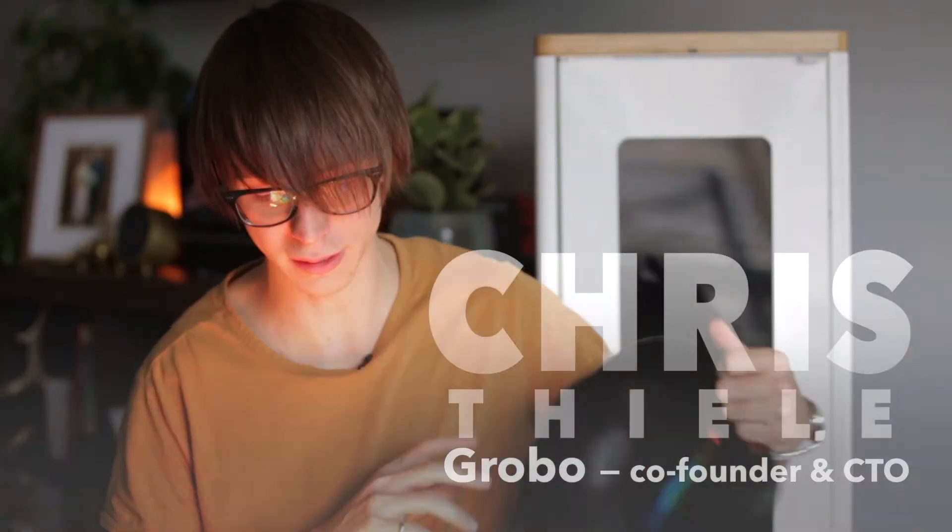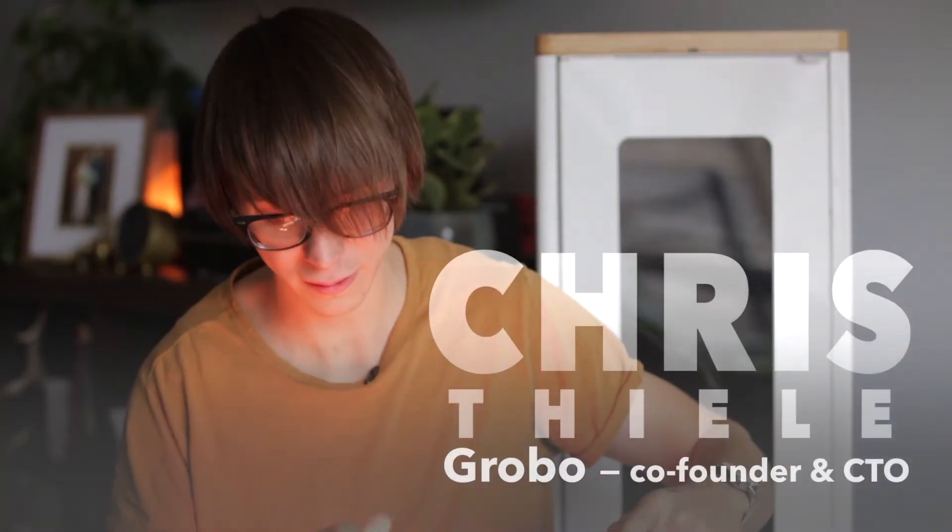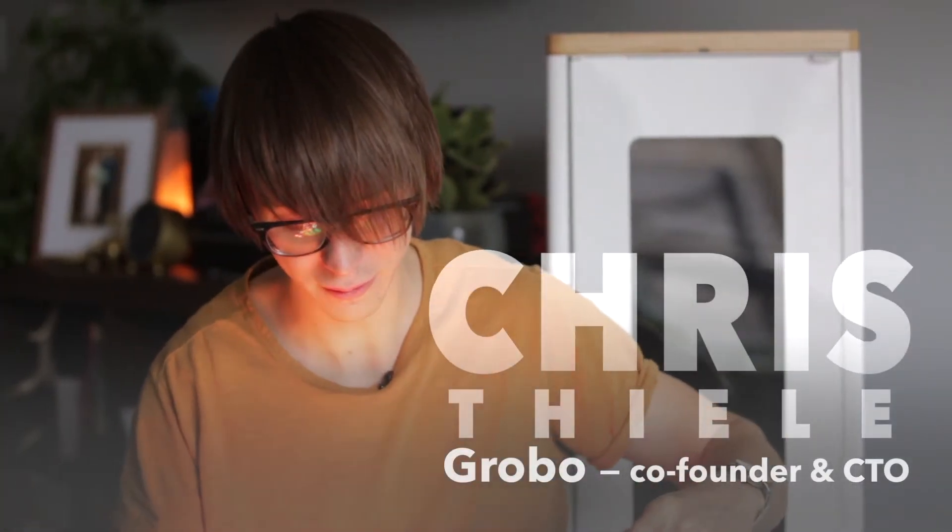Then I found my co-founder Chris and together we started the company so that we could enable everybody to grow fruits and vegetables at home.